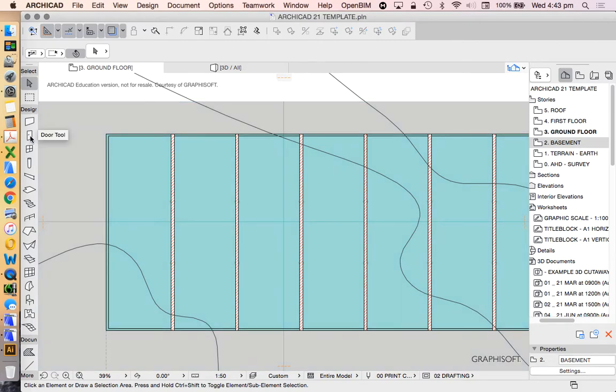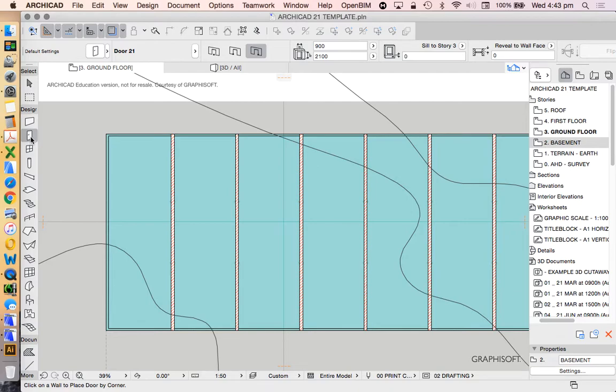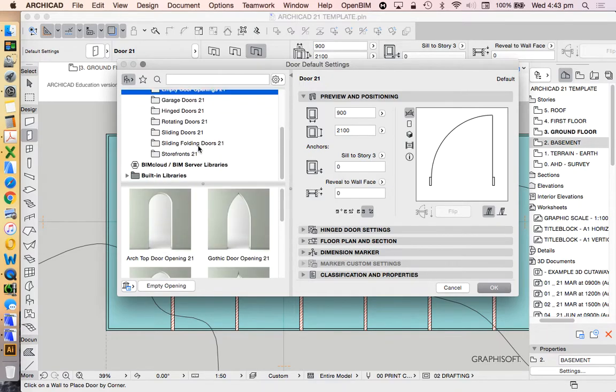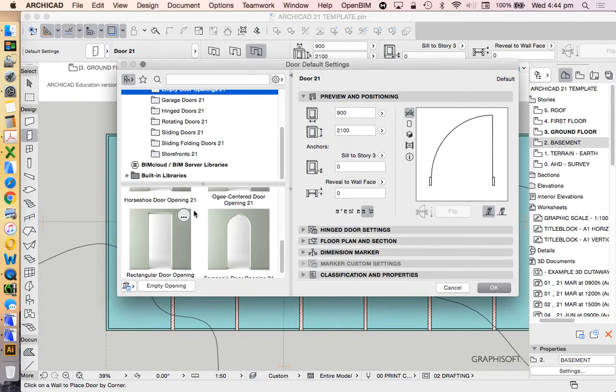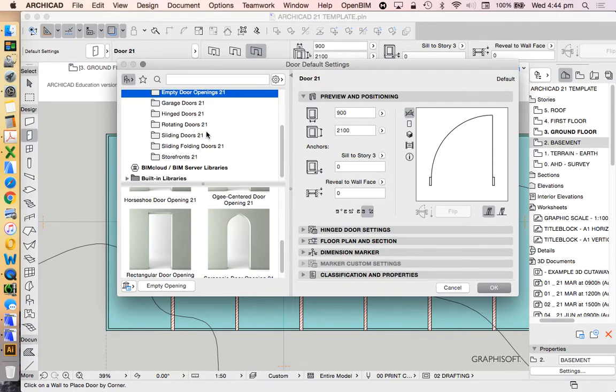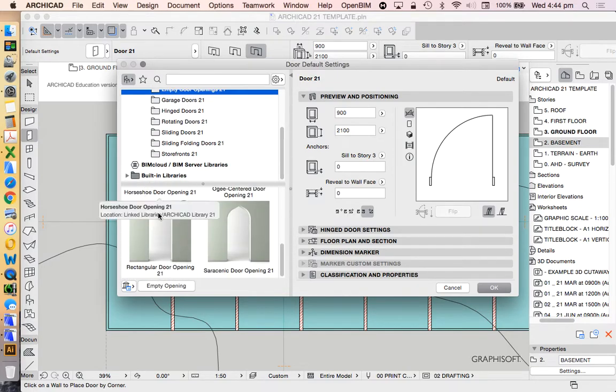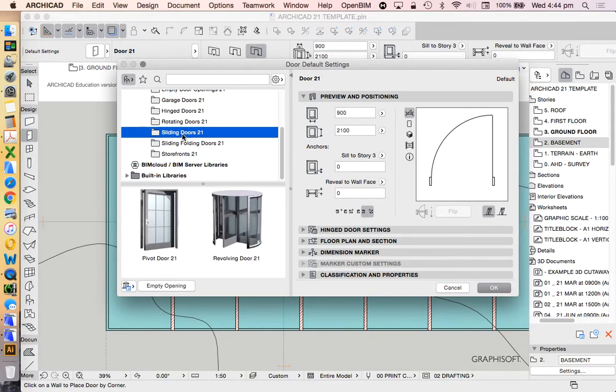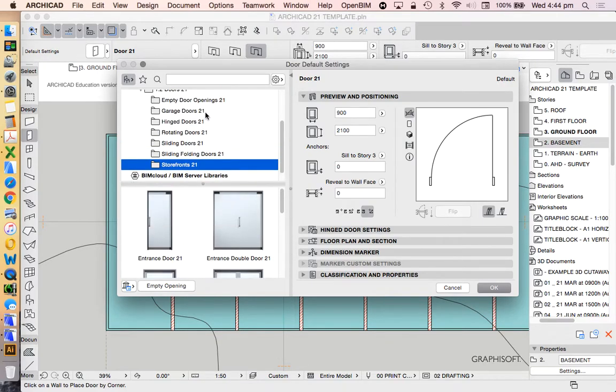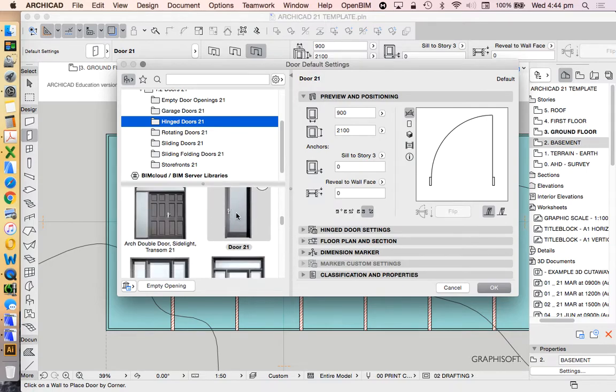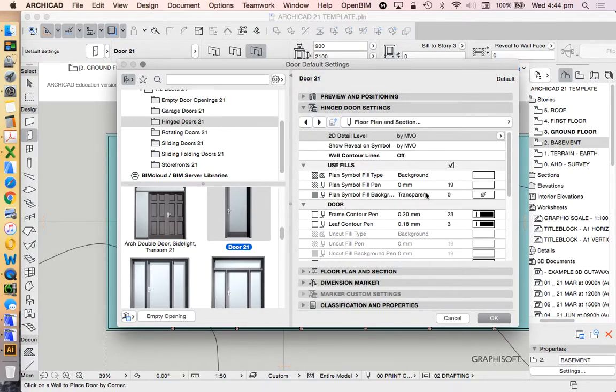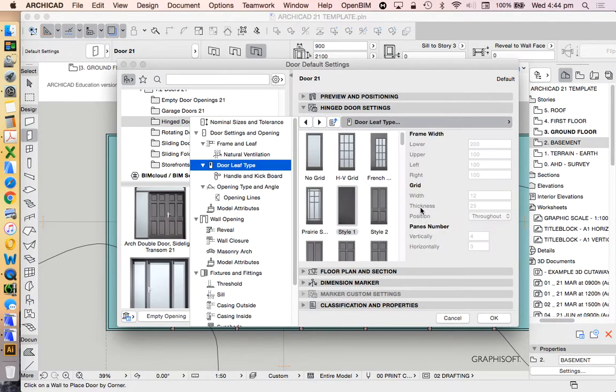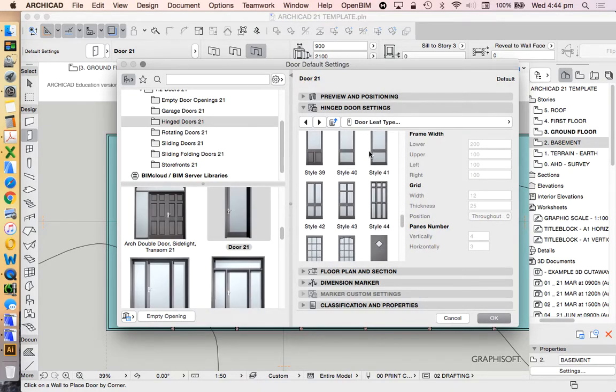What do we need? We need a door. When we go into our door tool we'll see that this is a library of tools and the doors are broken up into empty openings, garage doors, hinged doors, rotating doors, sliding doors, sliding folding doors and storefront. There's lots and lots of options available to us. The most basic is probably the hinge door and then of those the most basic would be the door 21. There's settings within this that give us the ability to create different types of shapes, different types of leaf types - so that could be no grid or it could be something which we're a bit more familiar with seeing as a front door.